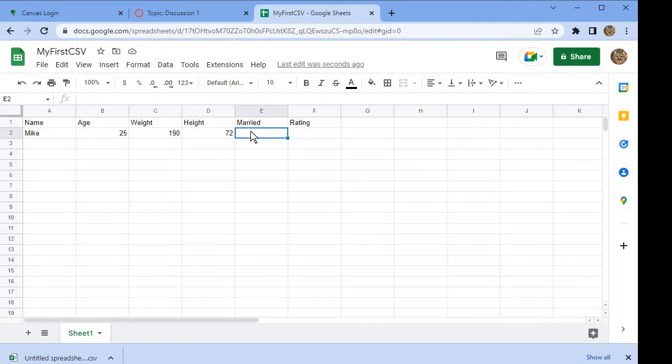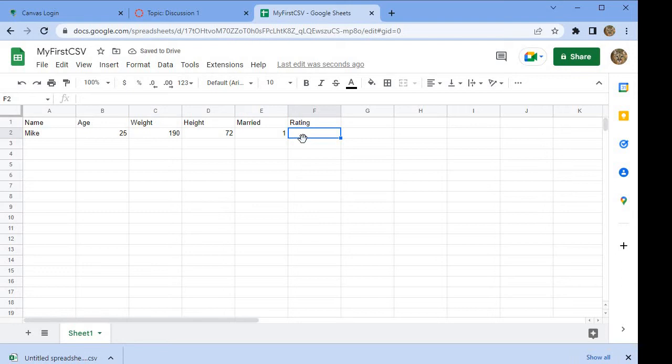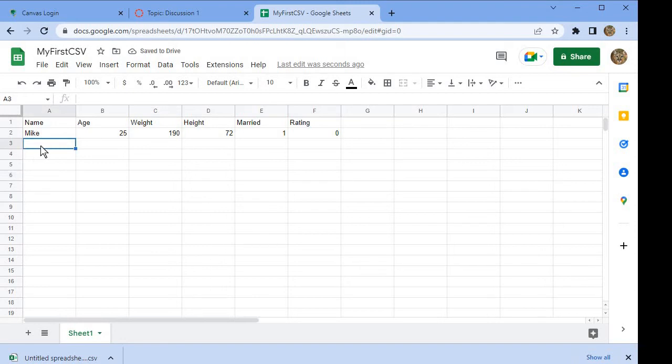I'm going to use a code: zero for single and one for married. Since Mike is married, I put a one here. Mike's rating—he thought that the service was bad, so he rated the company zero.